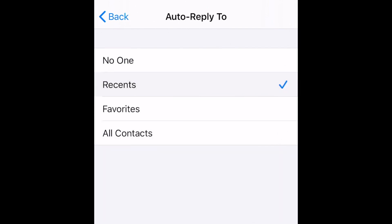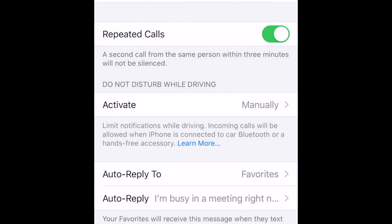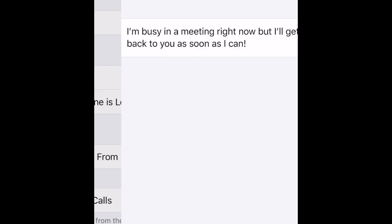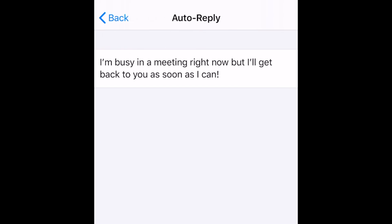Once you set this up, anytime you have Do Not Disturb enabled and someone sends you a text message, they'll receive your Auto Reply so they know you're busy and you'll get back to them later.